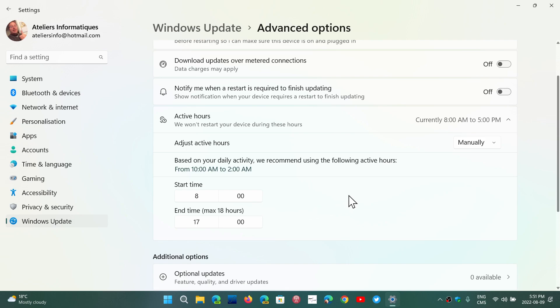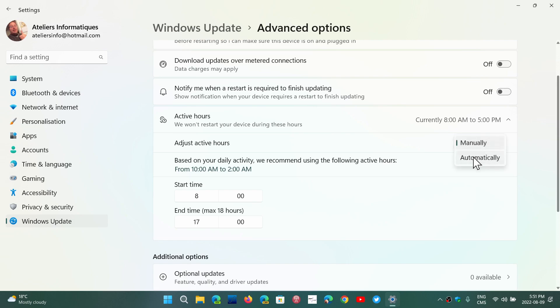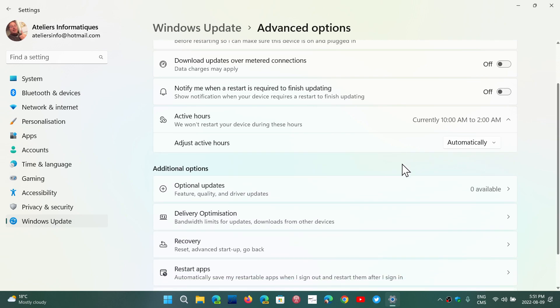So you just set it manually like this. And as you've seen, mine has kind of learned pretty much automatically that 10 a.m. to 2 a.m. is really the time not to bother my PC usage. So it's up to you to check that out.